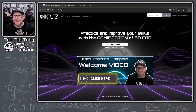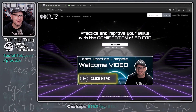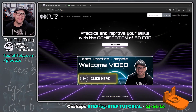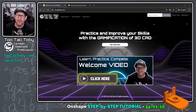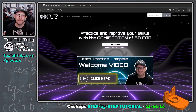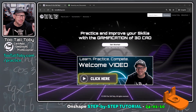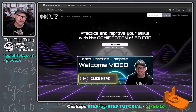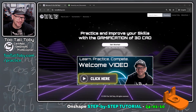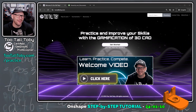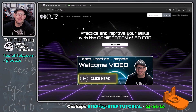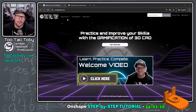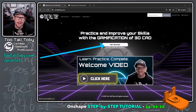Hey, what's up everybody, 2TallToby here, and in today's Onshape step-by-step tutorial, we're going to take a look at a model that is pretty fun and has a lot of cool shortcuts to learn about Onshape. So let's get into it here by going to 2TallToby.com.